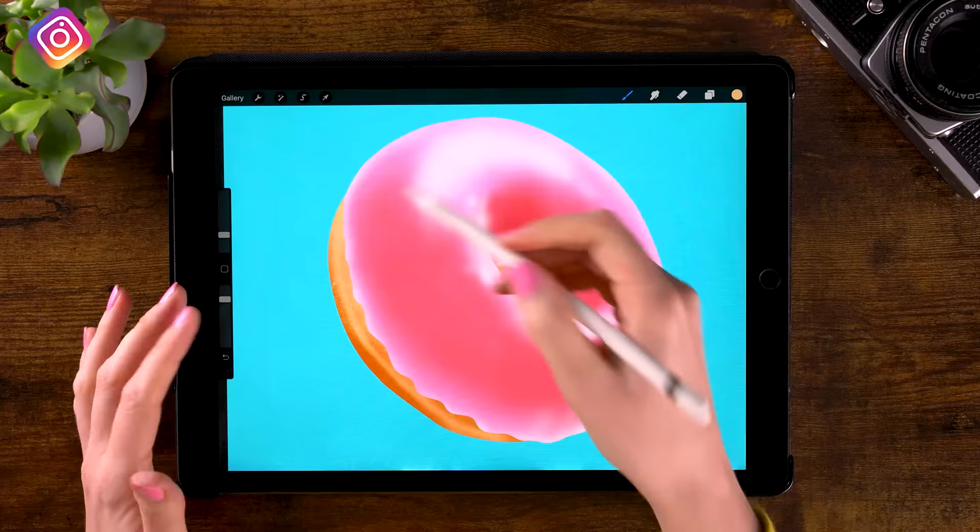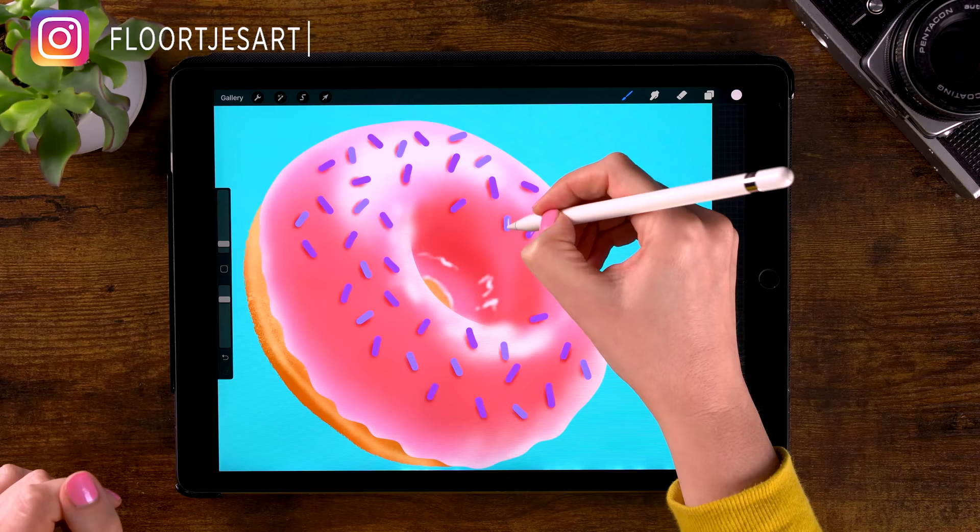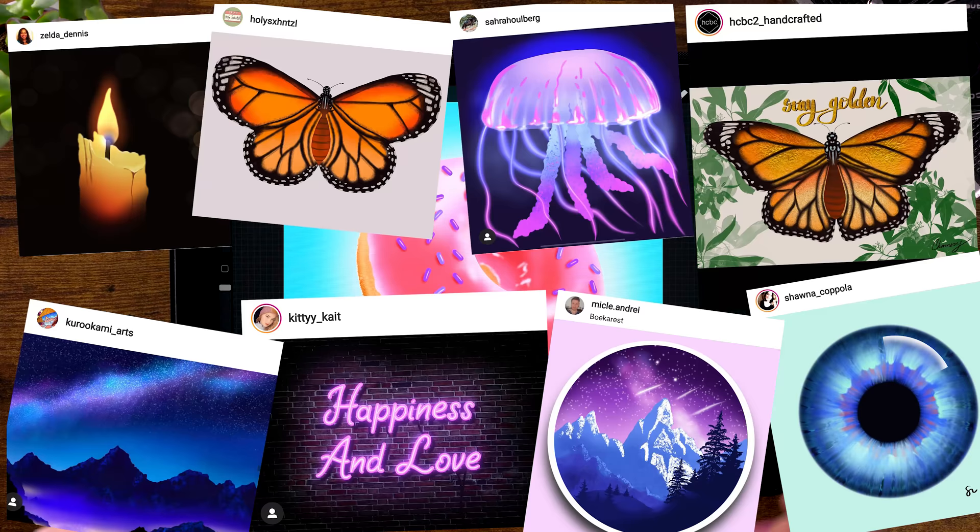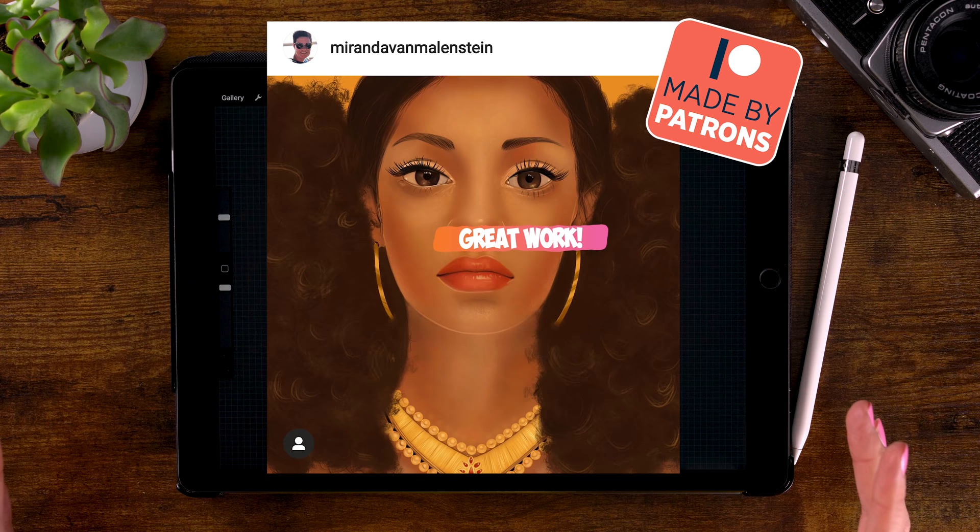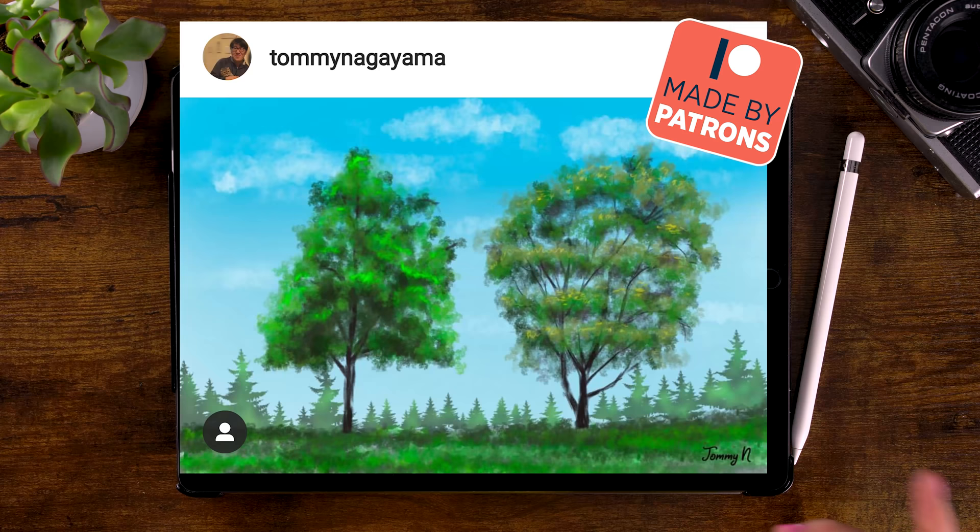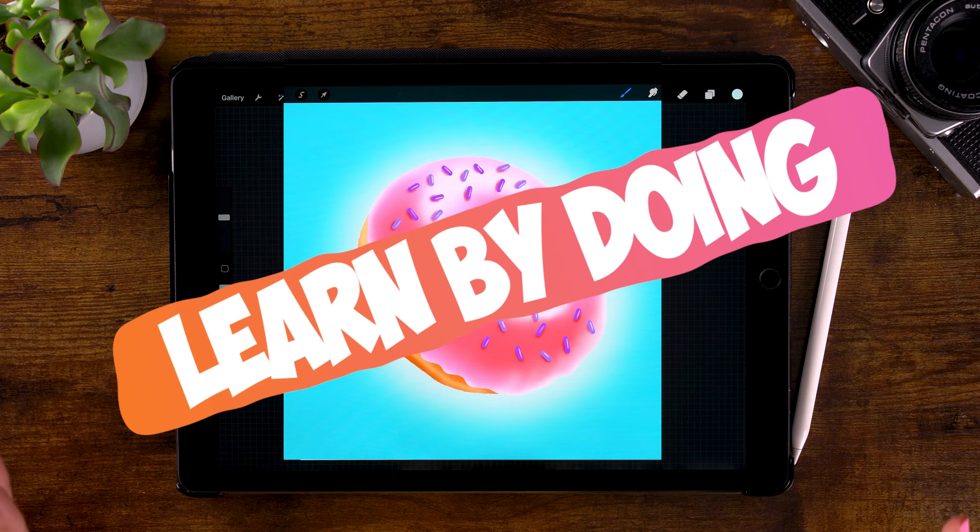Following tutorials like this one will really improve your drawing and painting skills in Procreate. And all these awesome artworks that I see every day on Instagram are proof of that. In this video you will be learning by doing because that's the best way to learn.